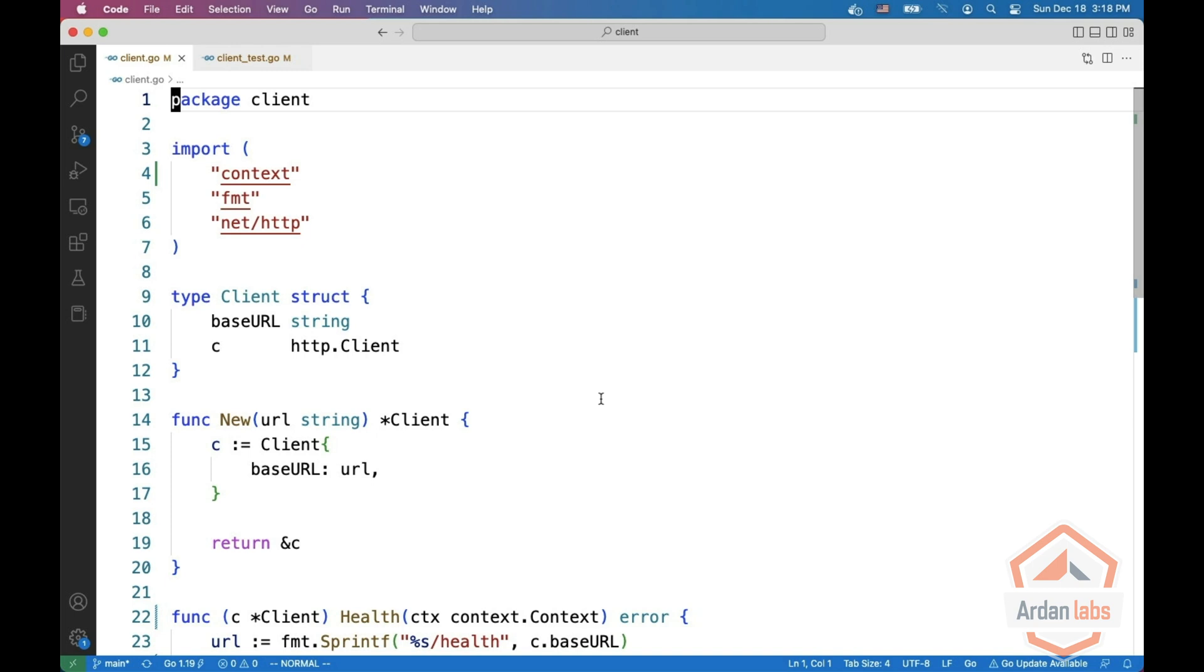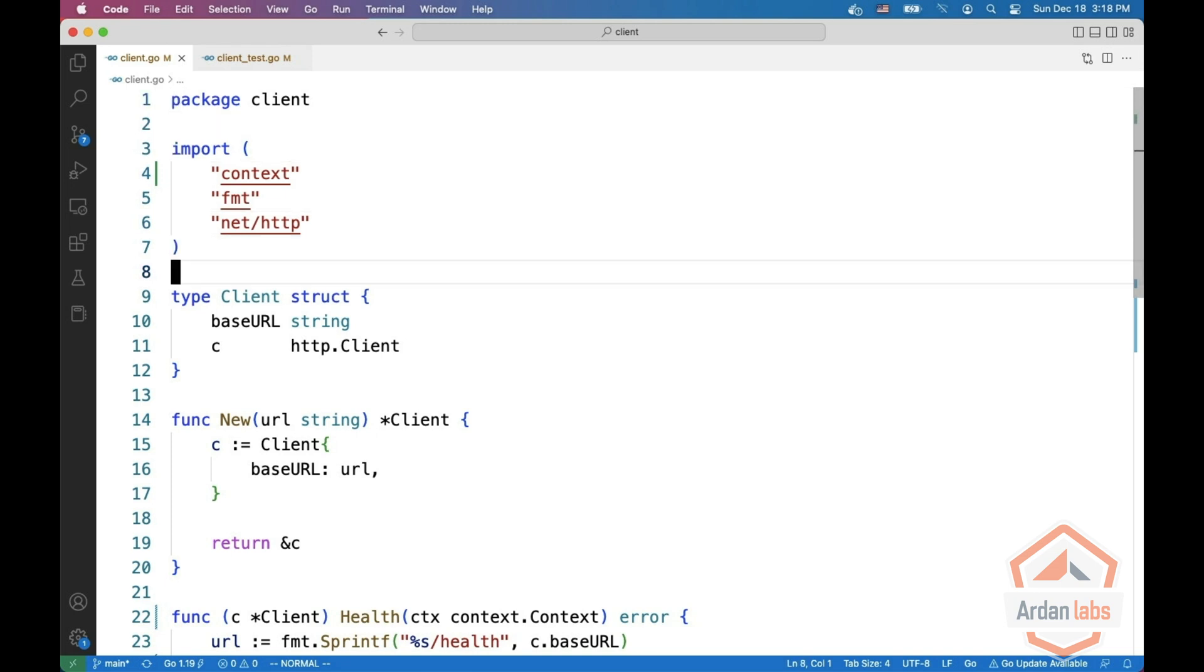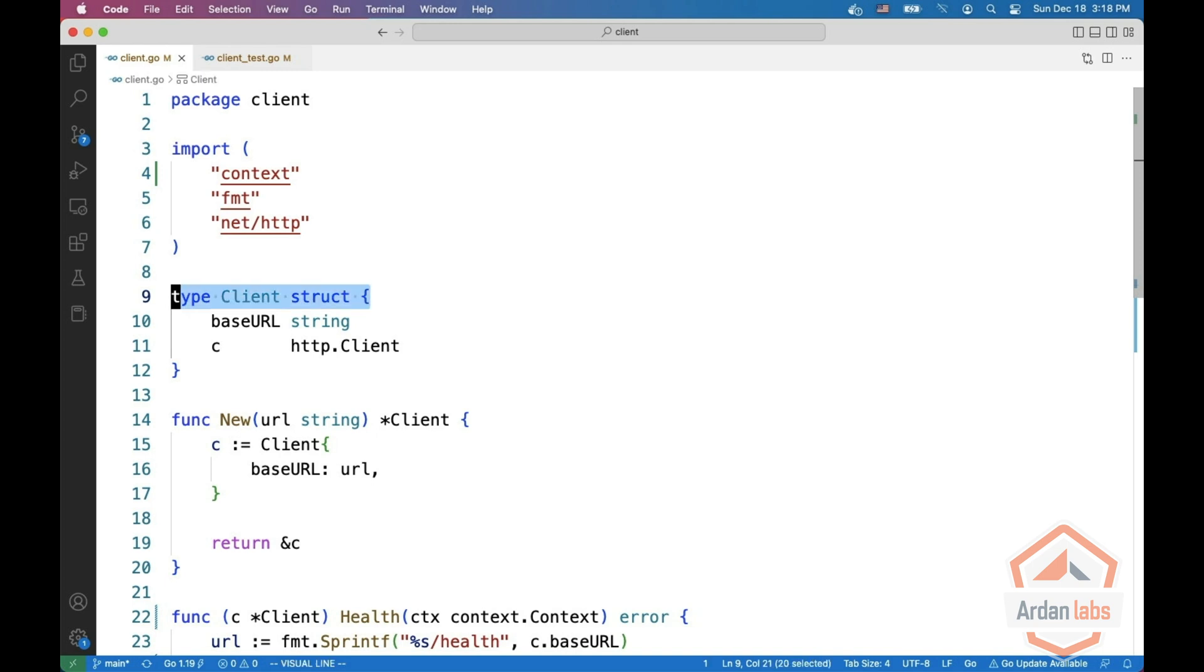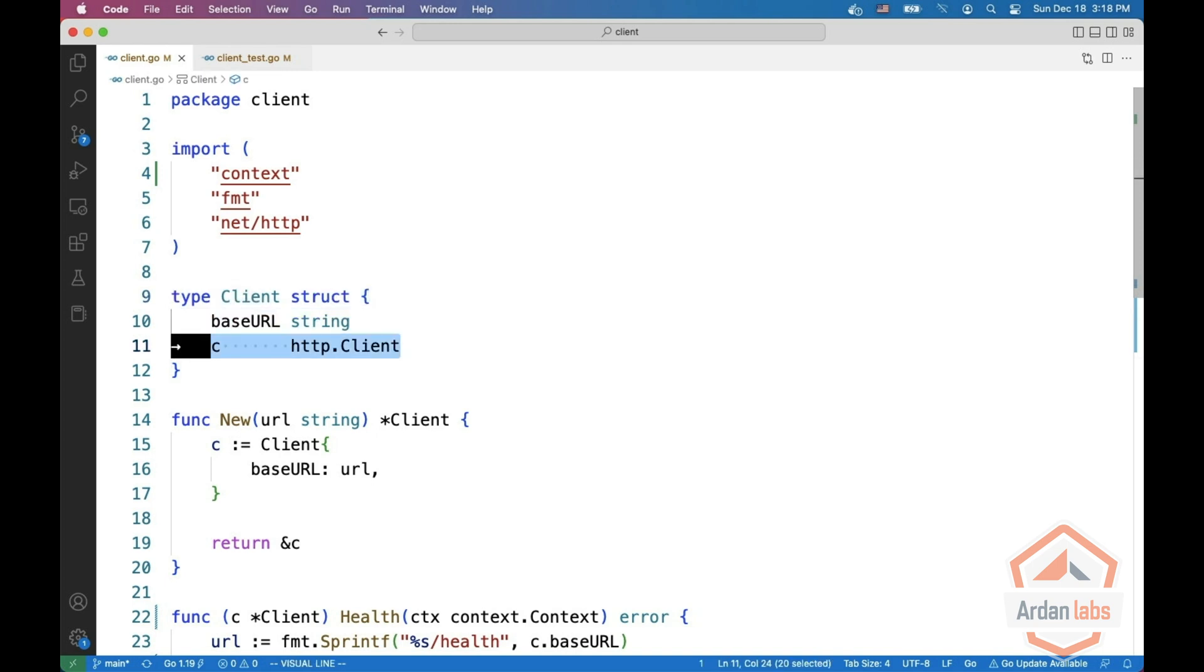So let's start with implementing an HTTP client. Say you have a client for a REST API, so you create a client. It has a base URL and the HTTP client that actually makes the requests.